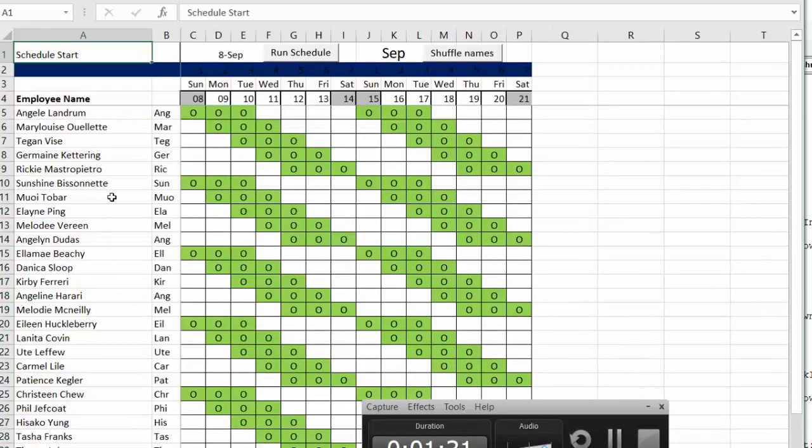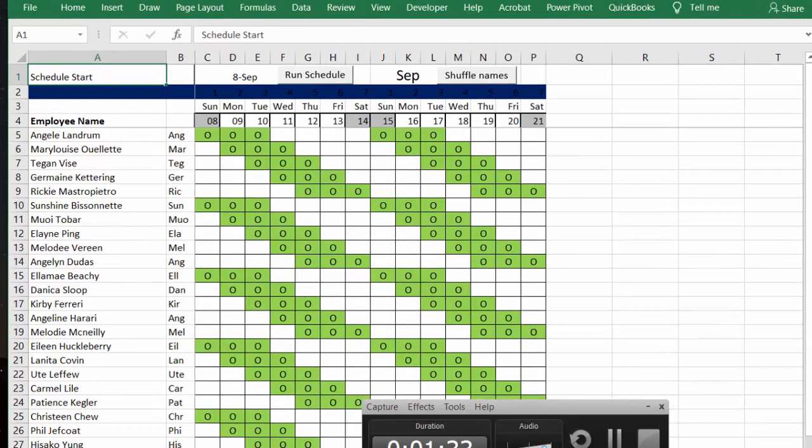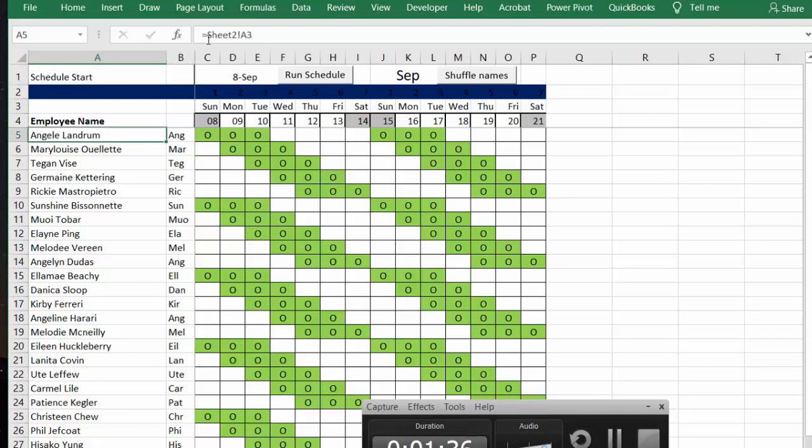So you can see that by clicking on the first name here, it says equals sheet two A3. And so you can see that it's directly linked.